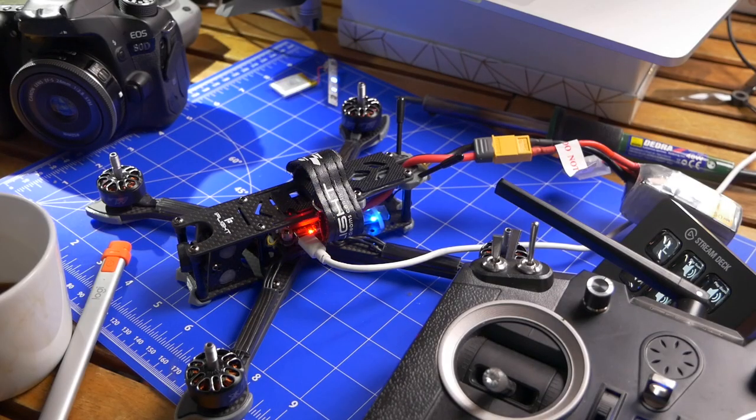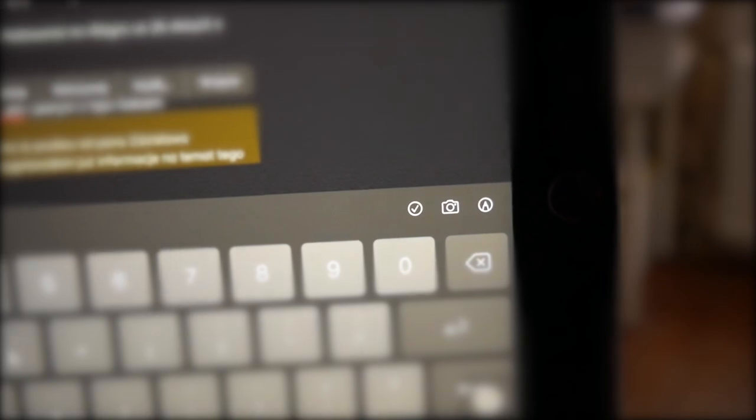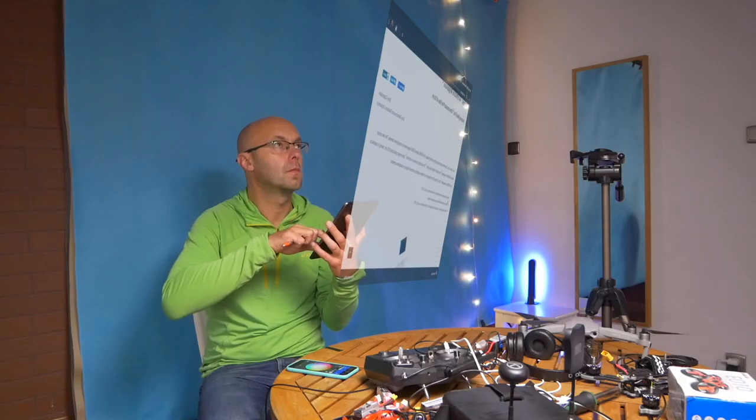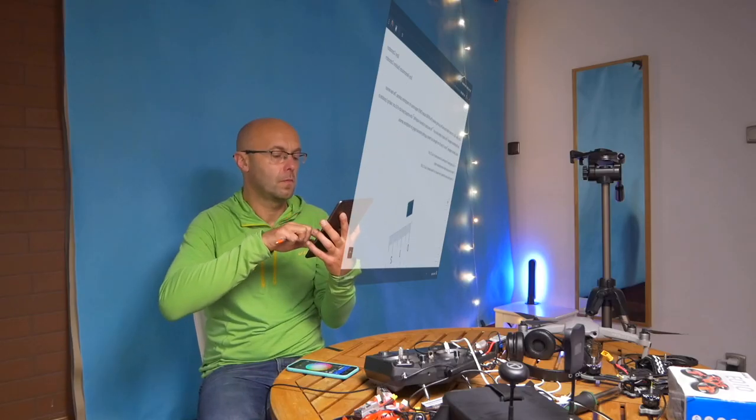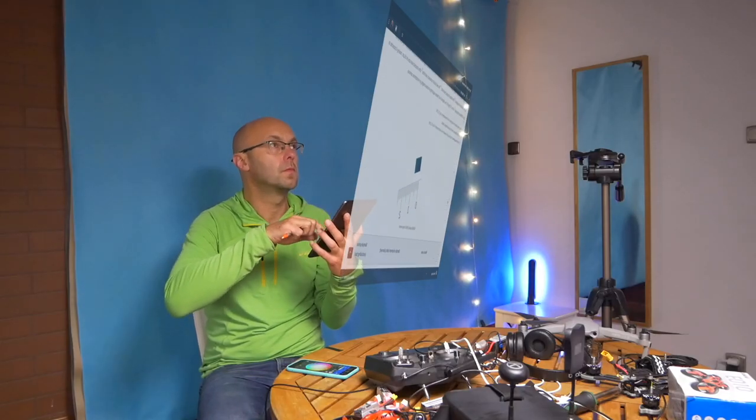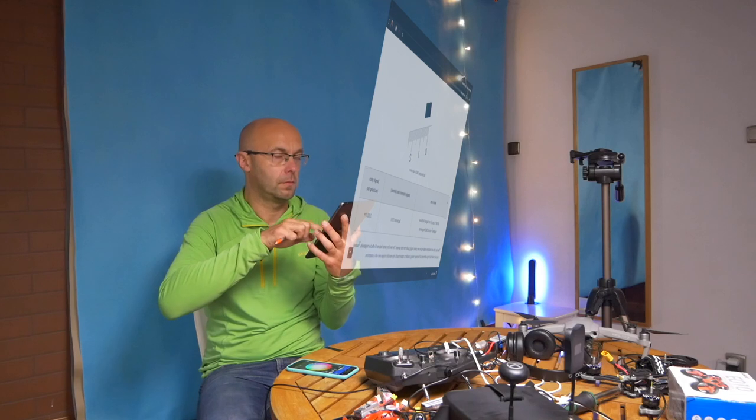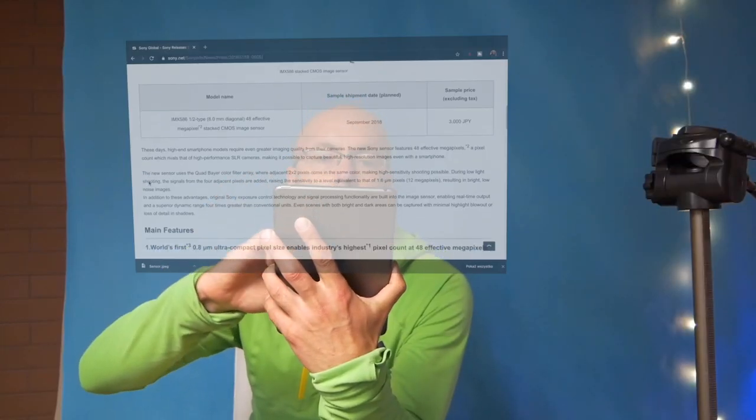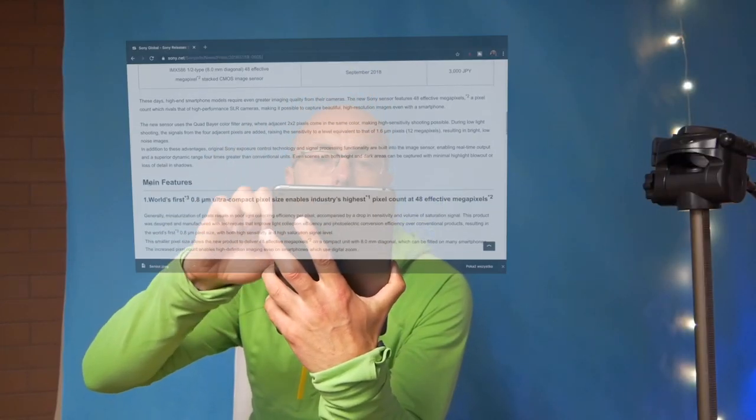We have one email about a new sensor, it's a request from Mr. Zdzisław. I suggest recording an episode about it. I've already prepared information about the Sony IMX586 sensor.